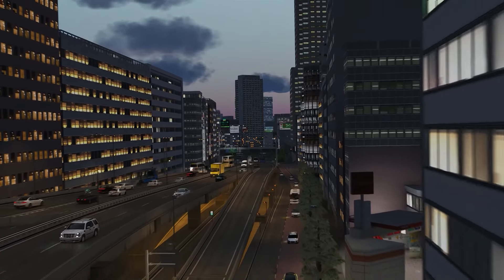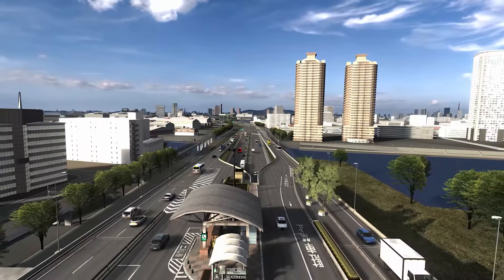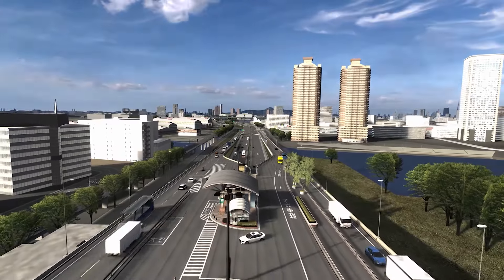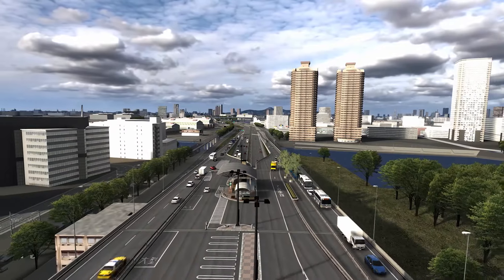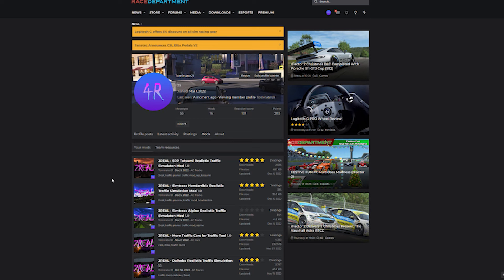Hey guys, I just wanted to give you a quick tutorial on how to install the new CSP traffic planner tool the quickest and easiest way. Let's jump right in.